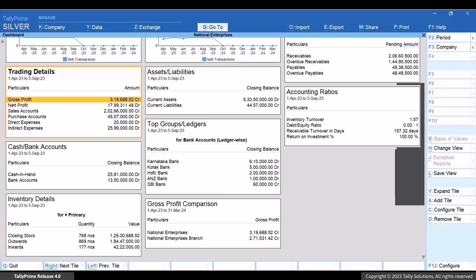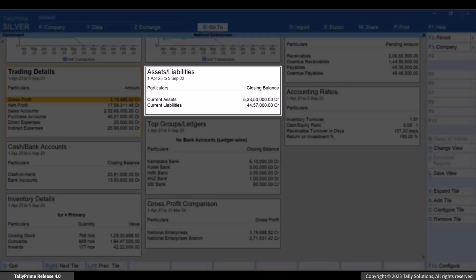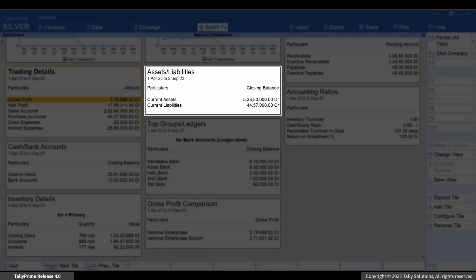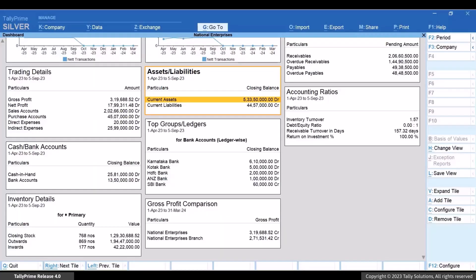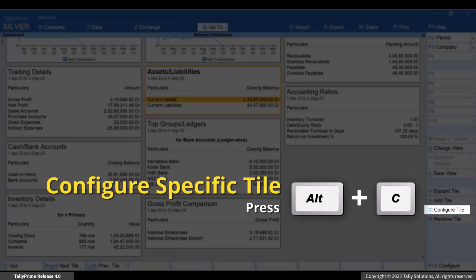After configuring a specific set of tiles, you can save the view of the dashboard for your immediate reference. Similarly, you can configure each tile as per your requirement. Move the cursor to the tile you want to configure and press Alt plus C.